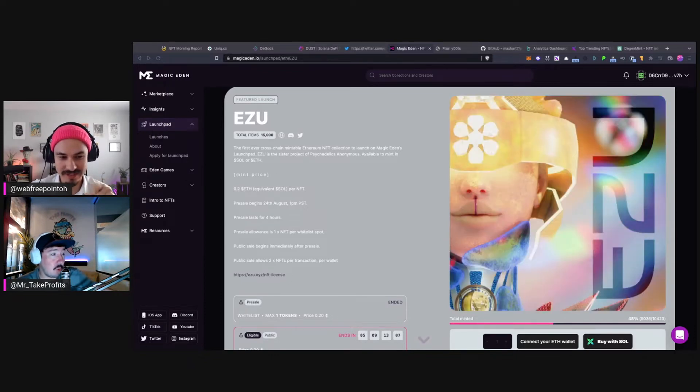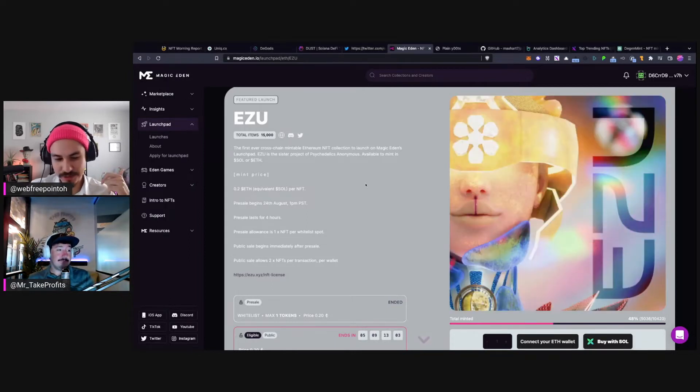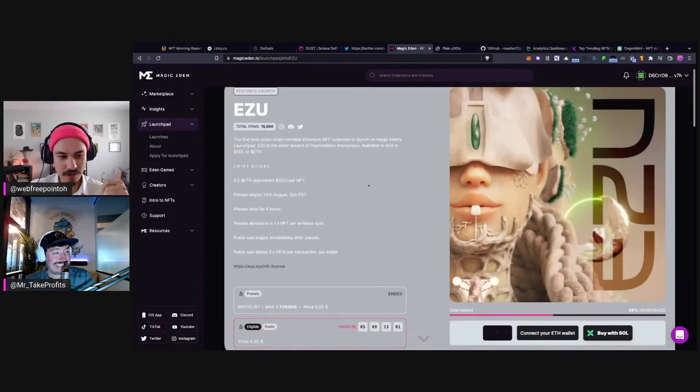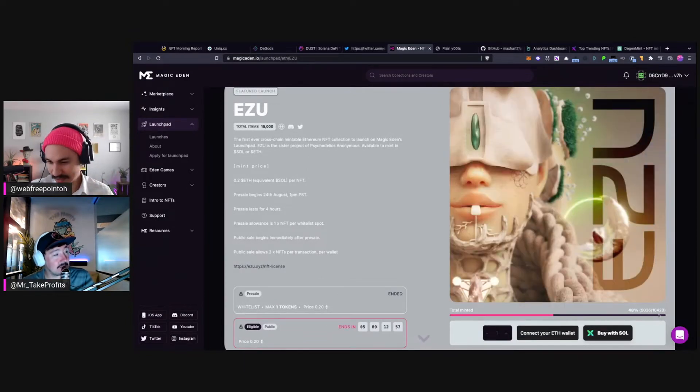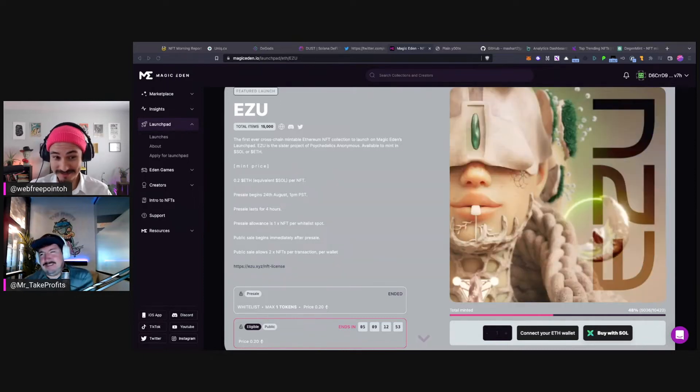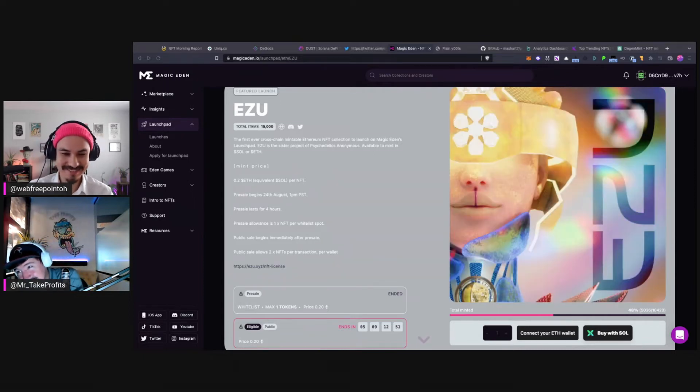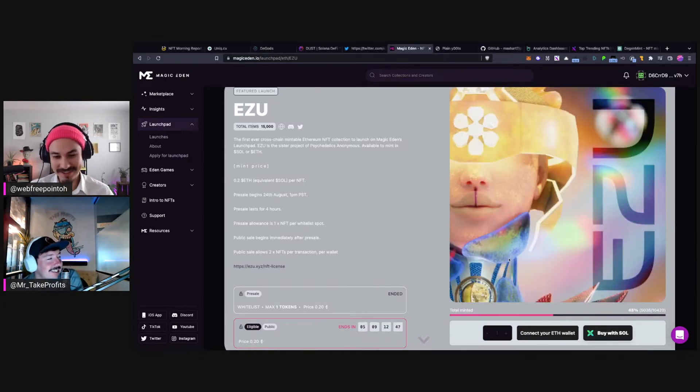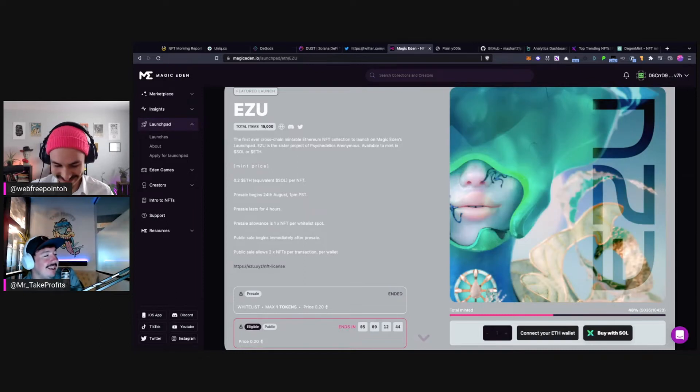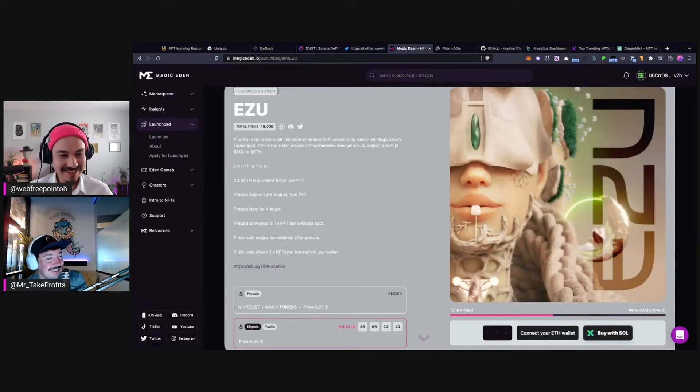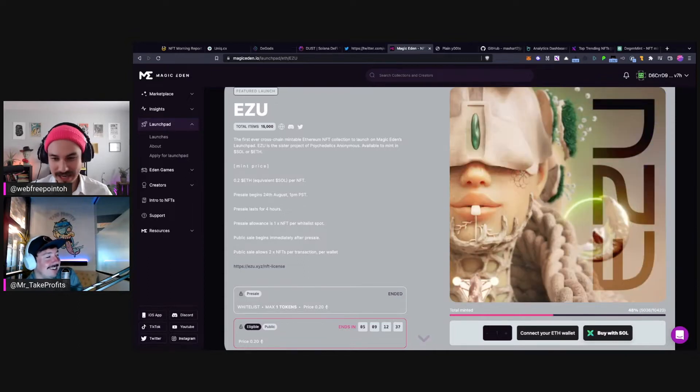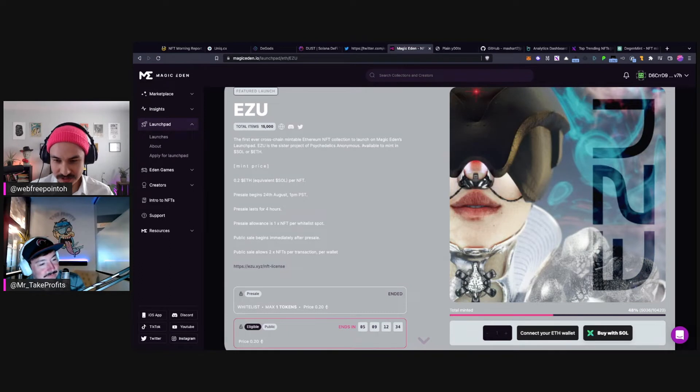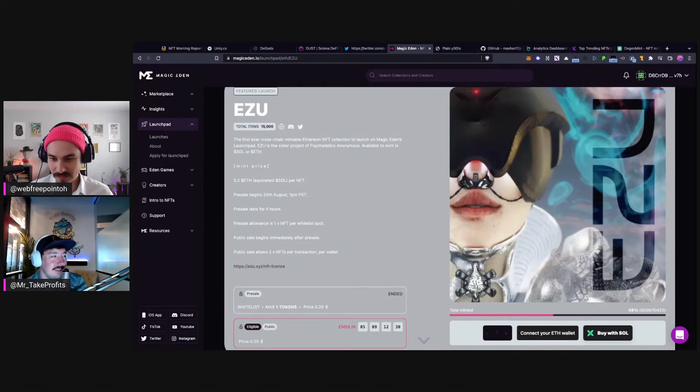Yeah, we've minted out 48% as of right now. They were trying to mint 10,420 of course. So yeah, that's a lot of money. Let's do the math - that's about 1,007 ETH. A little over 1.5 million dollars.